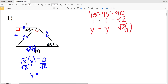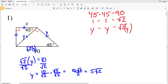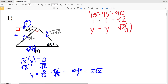We solve for Y by dividing by √2, so Y equals 10 divided by √2. We rationalize by multiplying by √2 over √2, giving us 10√2 over 2, which simplifies to 5√2. So both legs of this first triangle are 5√2.